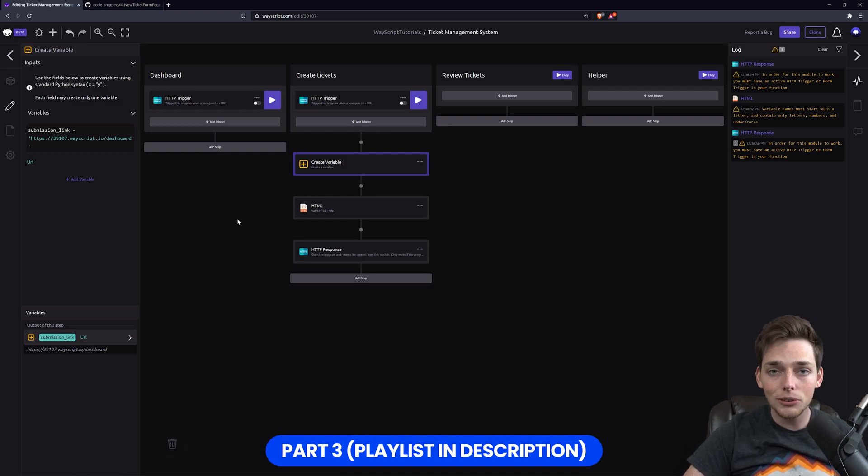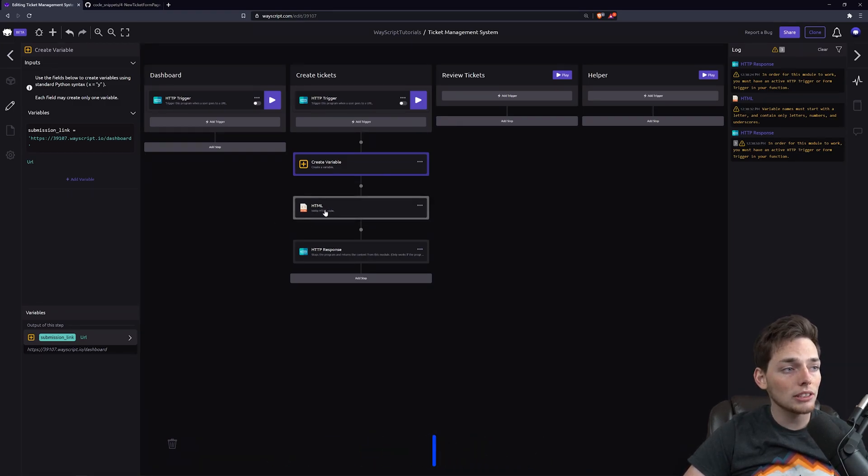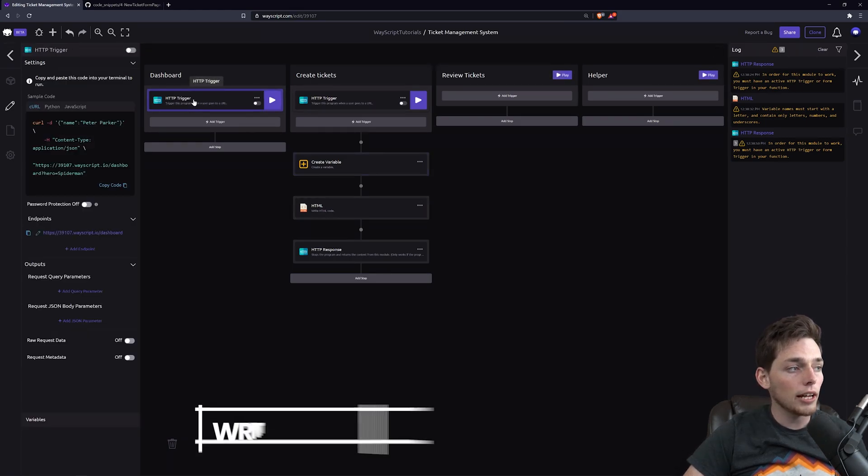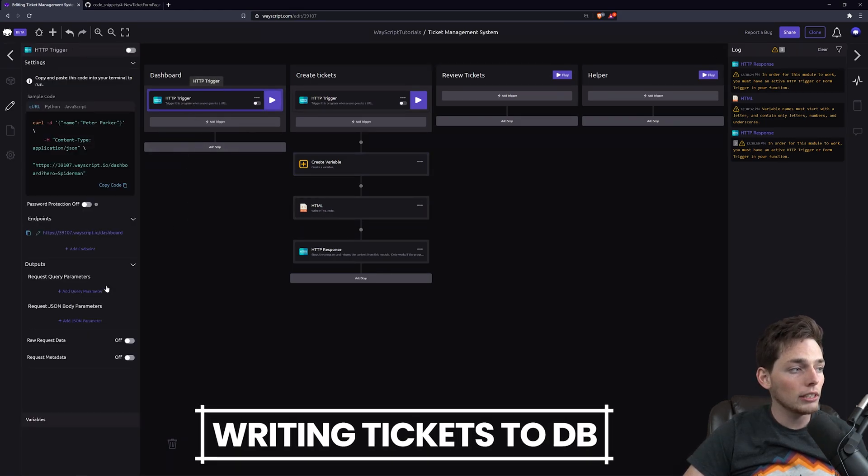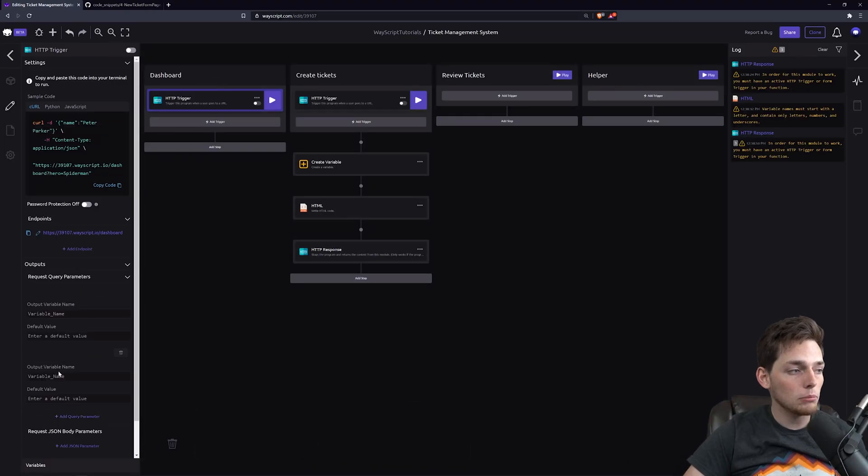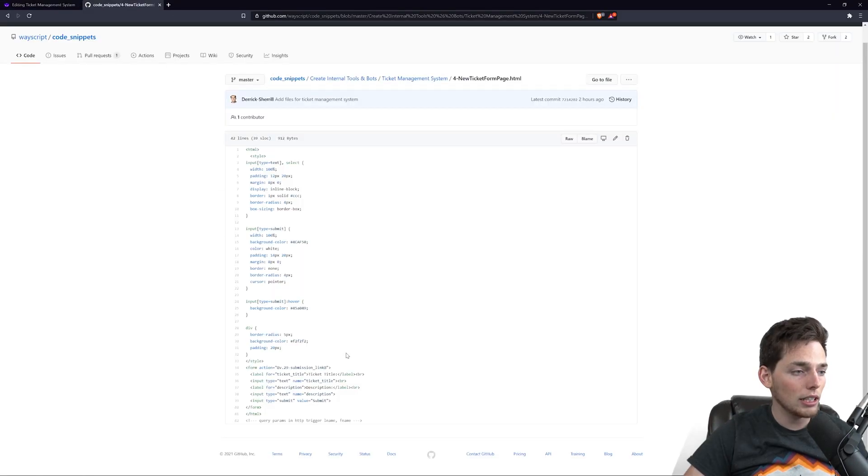Continuing on, when a user submits that form, we need to pass this information from this form to a second URL. To do that, we can use query parameters that have the same names as these HTML labels.